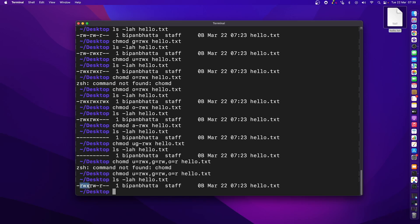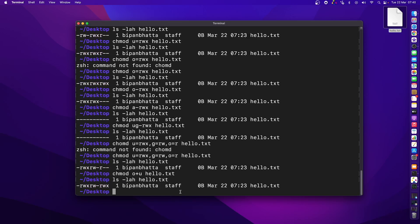I can also copy the permissions of one user to another. For instance, the owner 'u' has rwx. If I want to assign all the permissions that 'u' has to others, I can use 'chmod o=u hello.txt'. After pressing enter and listing the file, all the permissions of u are now assigned to o as well.